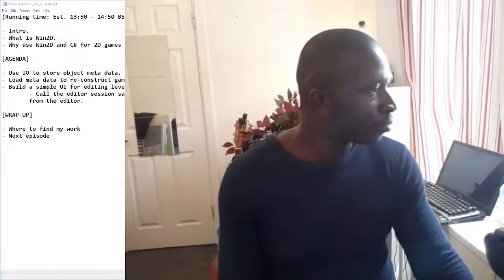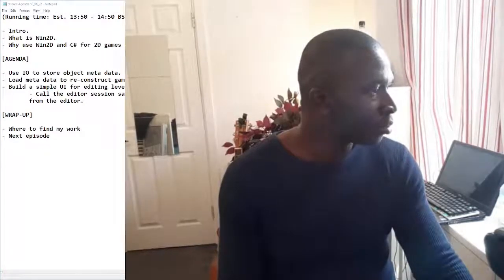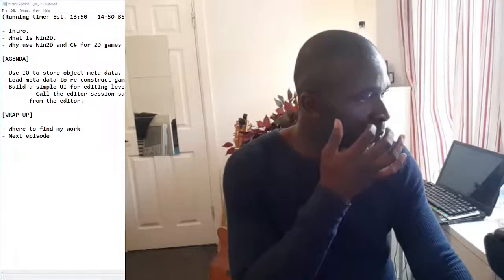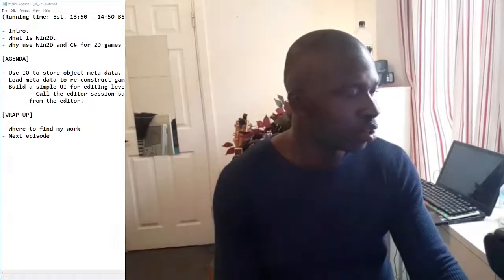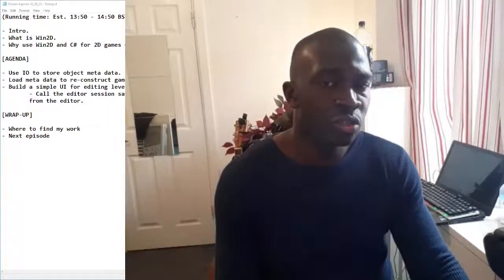Hello everybody, welcome to the stream. I'm going to do a little bit of housekeeping and then we're going to get straight into the topic of this particular stream. The stream should basically be a relatively short walkthrough - I'm going to try and keep it to about an hour on how to develop a 2D game engine using the Win2D runtime.